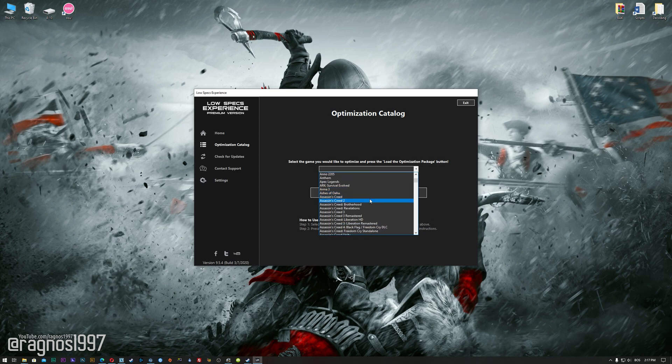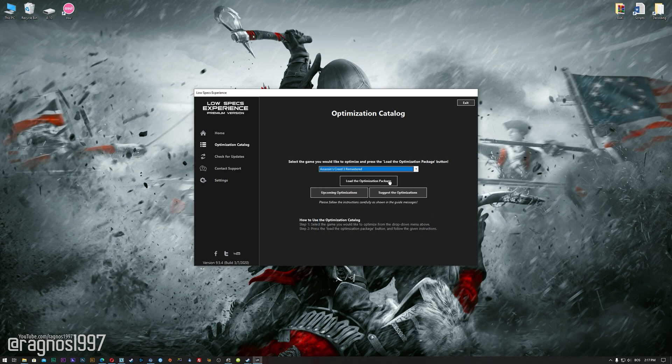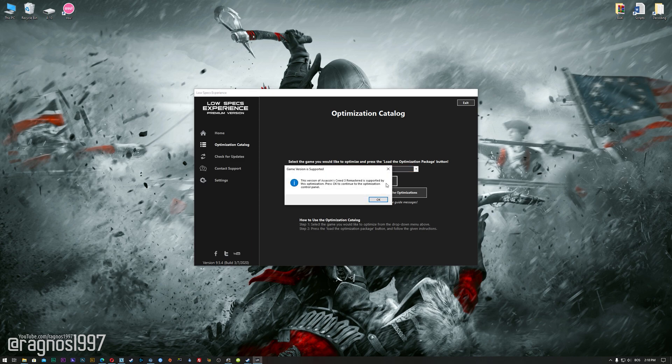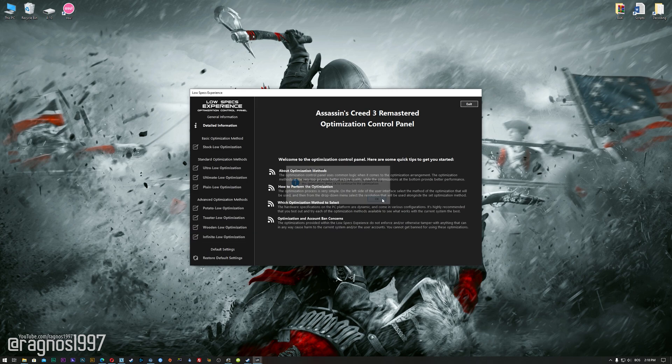From this drop-down menu, select Assassin's Creed 3 Remastered, and then press Load the Optimization Package. The Low Specs Experience will automatically check if your game is supported by this optimization. If it is, press OK and the optimization control panel will load.